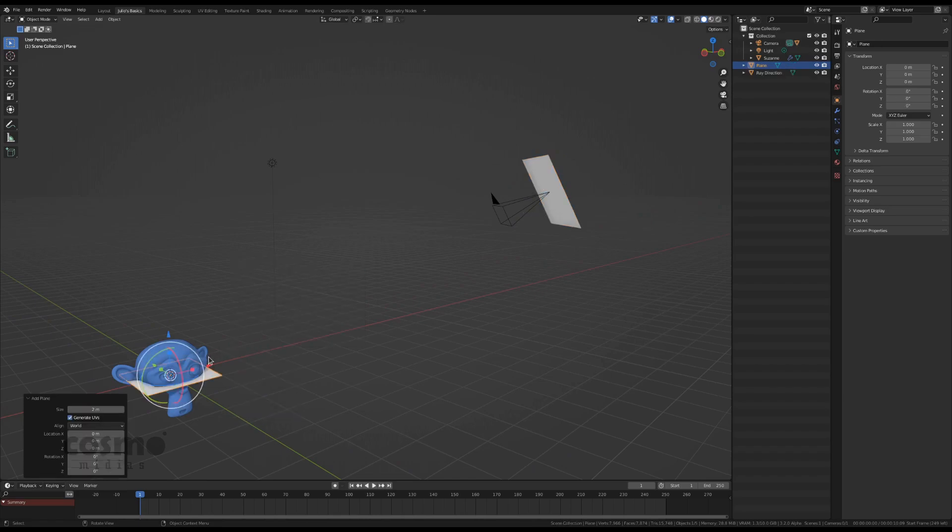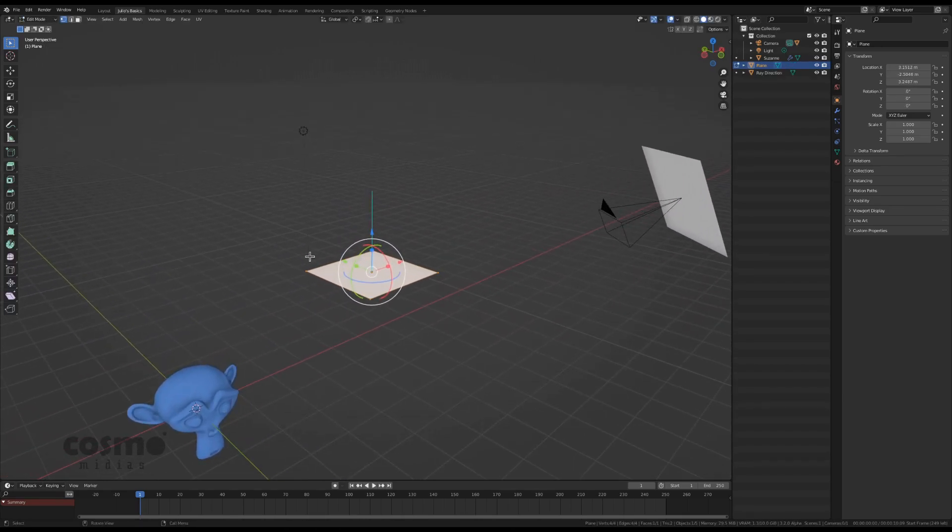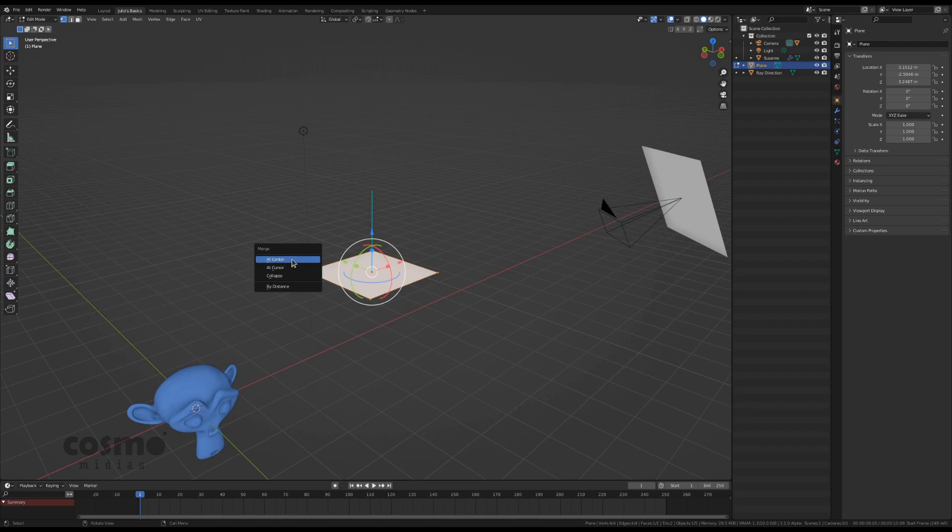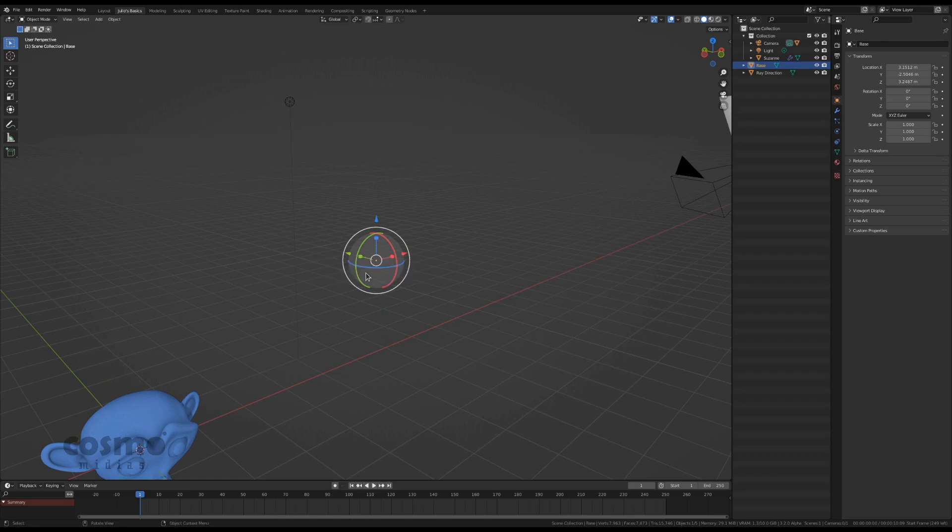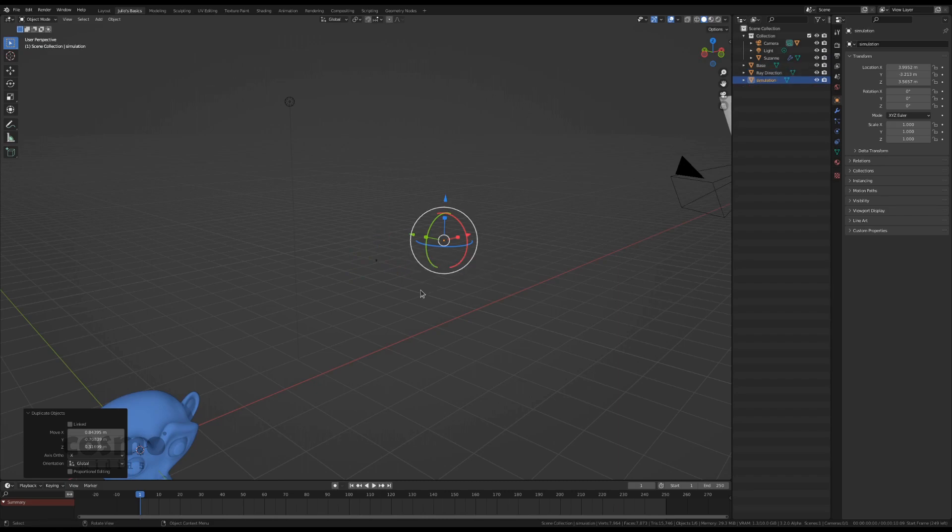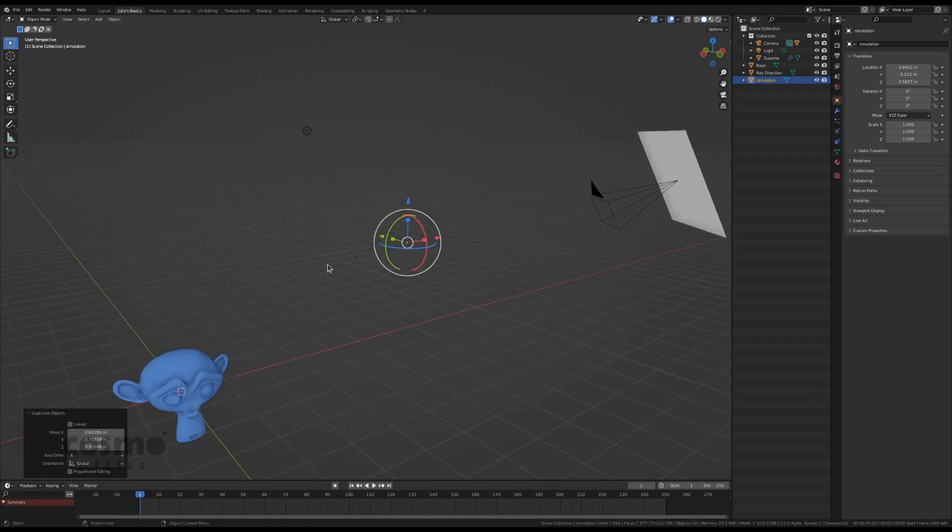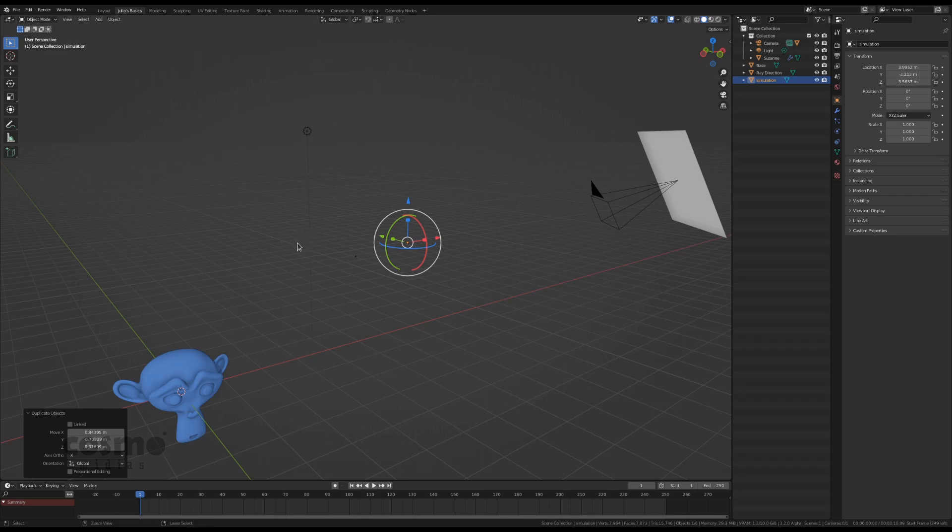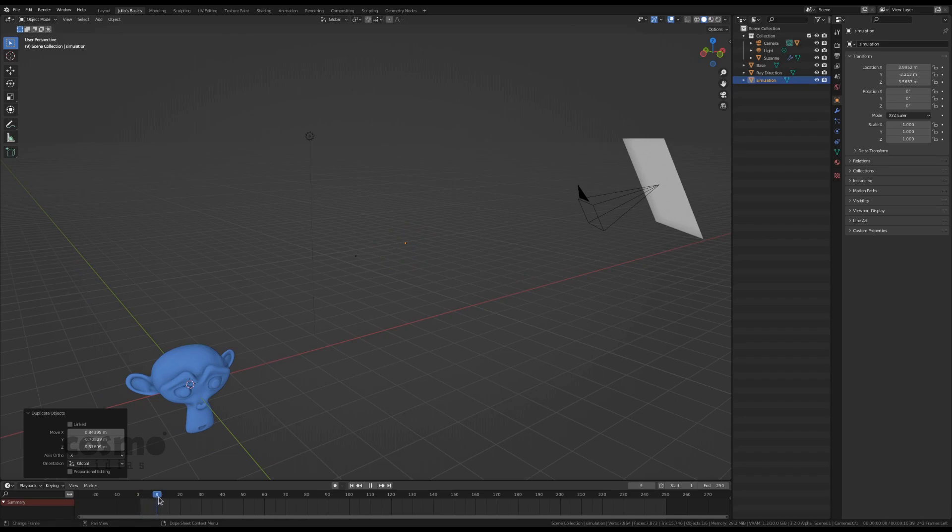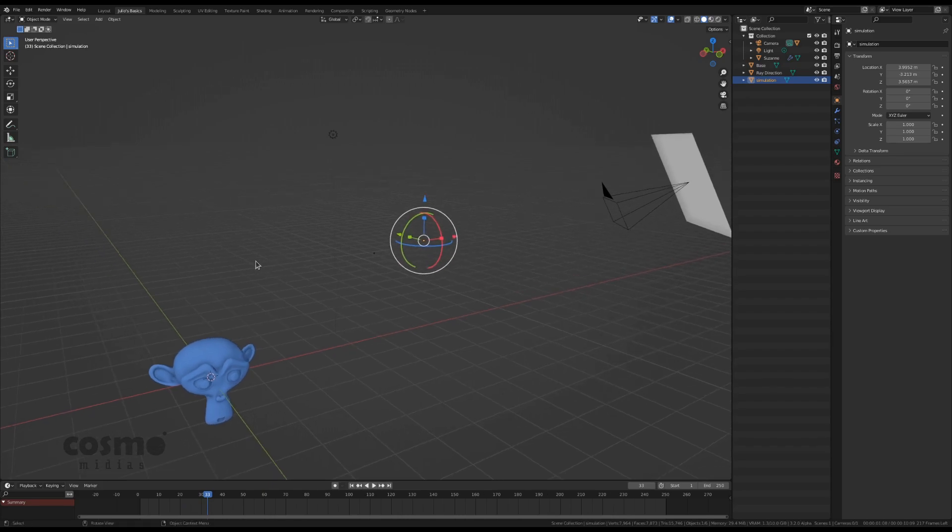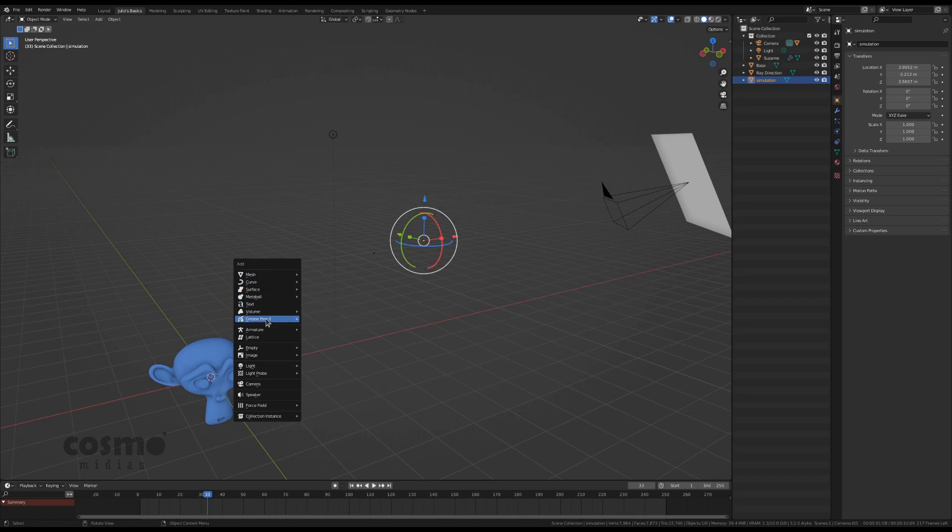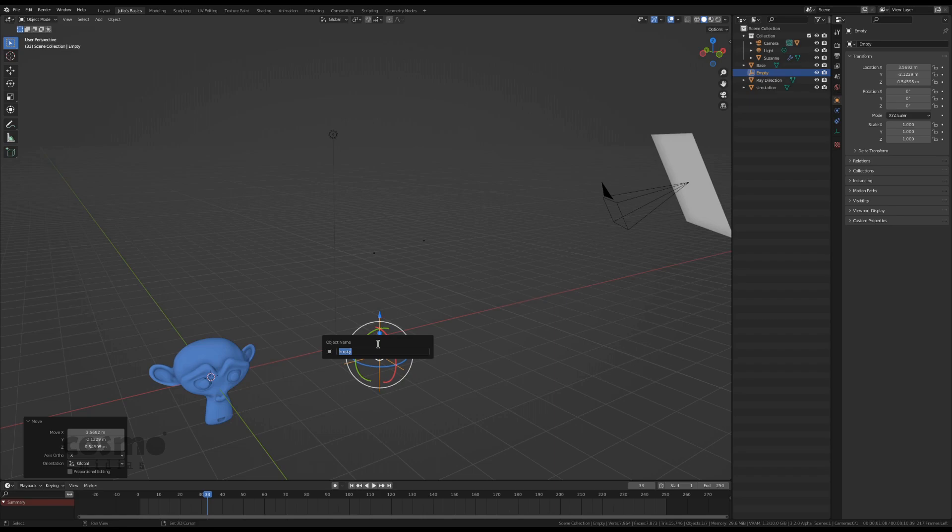Let's add another object. It can be a plane which will merge all the vertices to the center and this is going to be called base and another one we can duplicate and call simulation which are going to be used to evaluate the geometry nodes system. Each time my frame changes it will move the position of the simulation object towards the focus point that we are going to add right now, an empty and call this guy focus point.